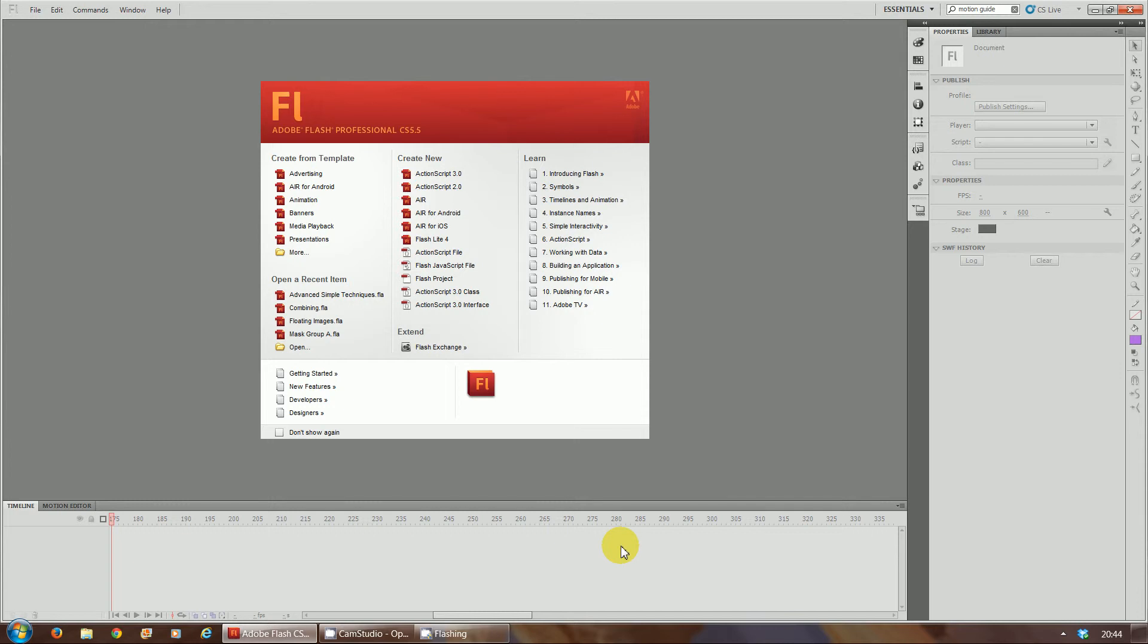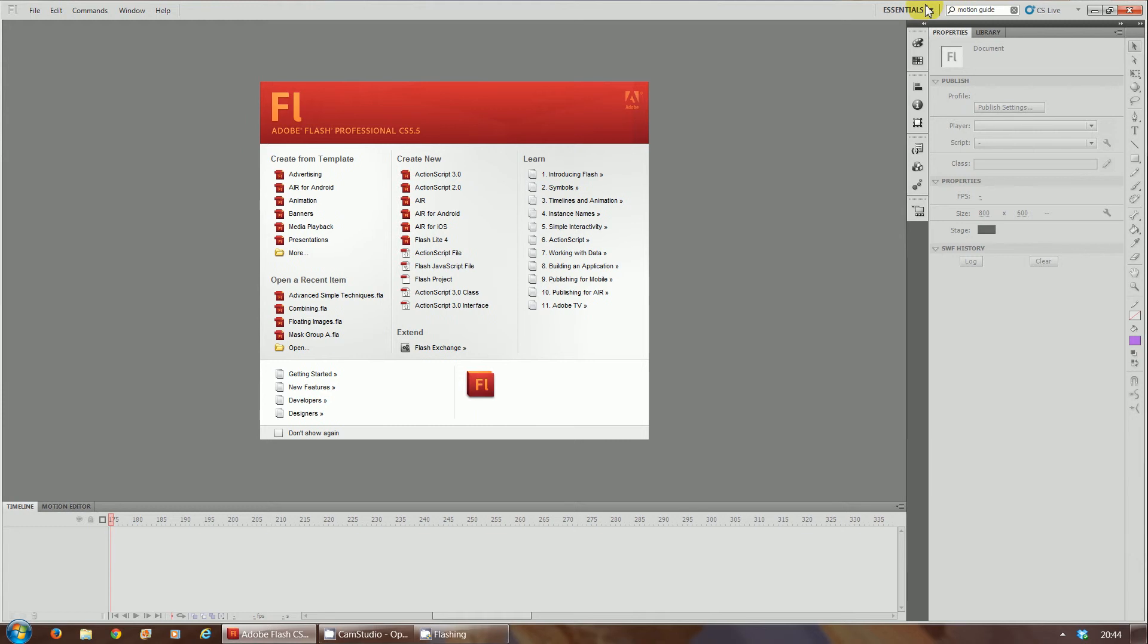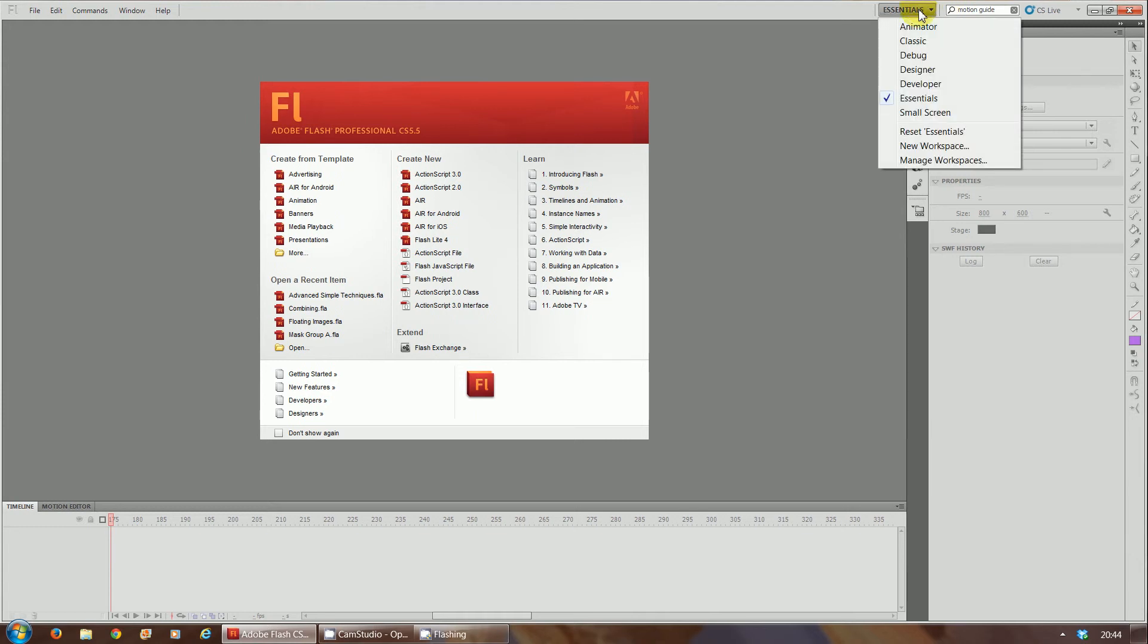Ideally this is just for basic beginning learners who are just starting in Flash, but ideally we're going to use the designer layout. The reason for this is because once you see it, everything you need to create your animations will be there, easy for you to see.